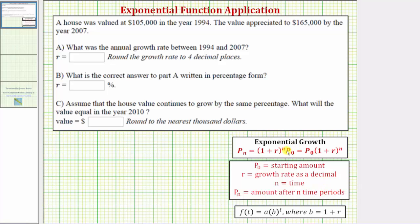Many other sources express an equivalent equation as F of t equals A times B raised to the power of t. It's important to recognize these two equations are equivalent — they just use different variables. A is the starting amount, same as P sub zero. B, the base, equals one plus r, where r is the growth rate as a decimal. And t is time, the same as n.